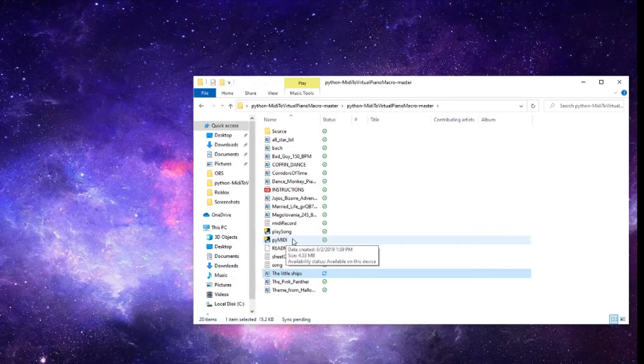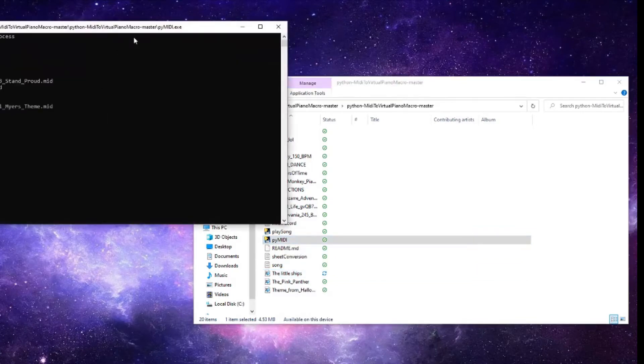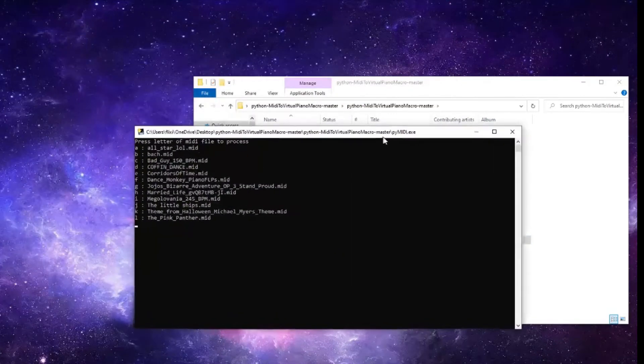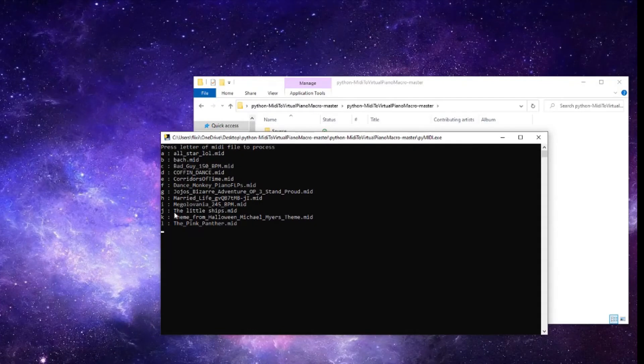To find the song, you're gonna click on this MIDI and you're gonna see the song - it's right here, 'The Little Ships'. To choose that song, you press J and then enter to confirm.